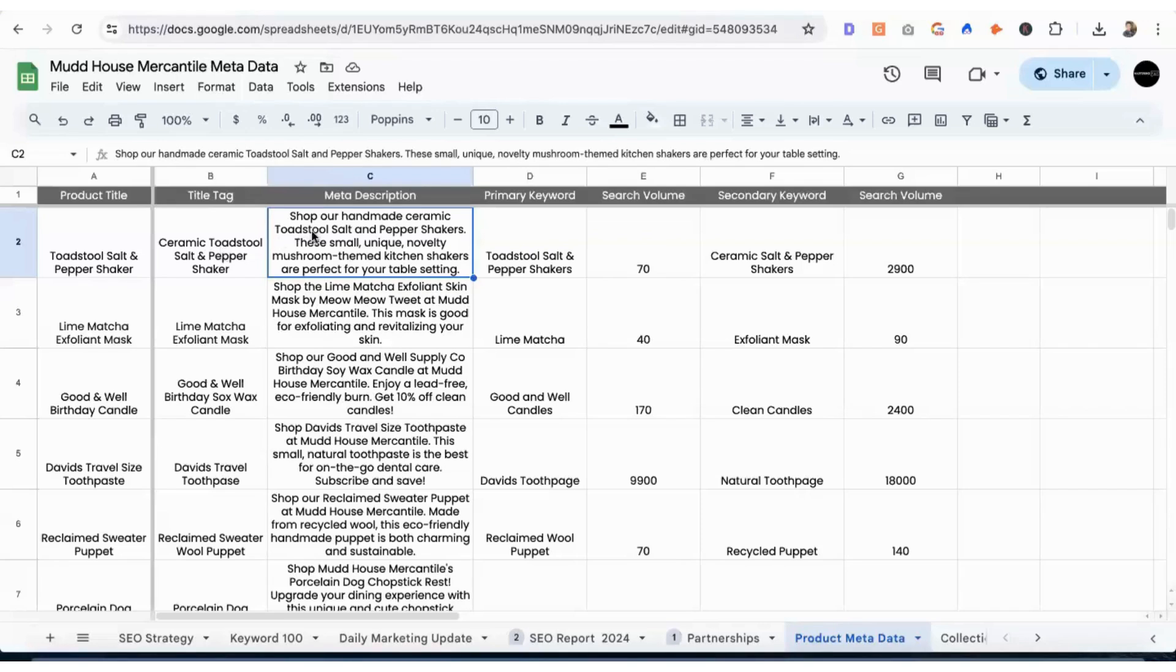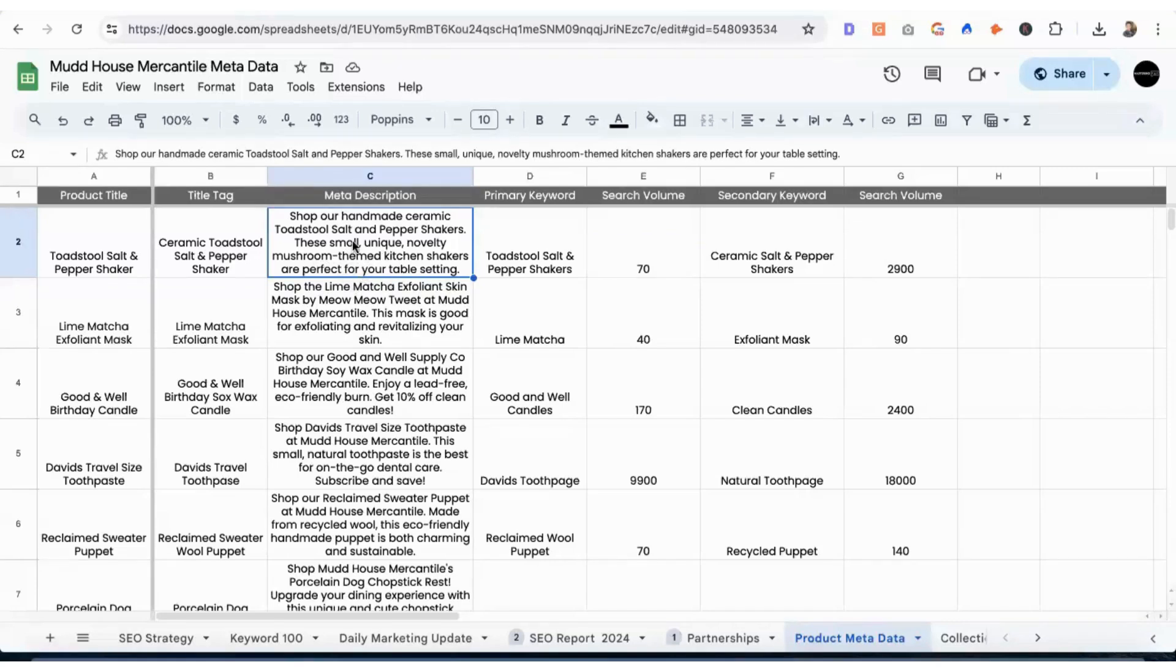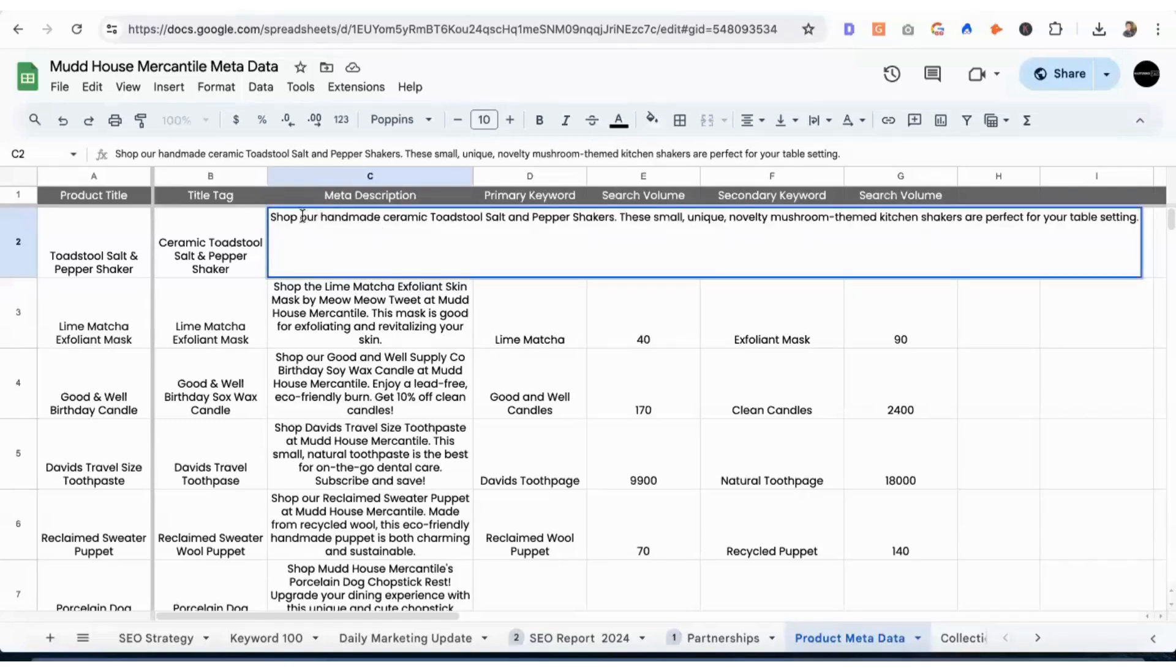And the meta description, we have shop our handmade ceramic toadstool salt and pepper shakers. These small, unique novelty mushroom themed kitchen shakers are perfect for your table setting. She has a ton of modifiers in this meta description. One, she has a call to action, which is shop.